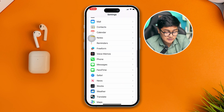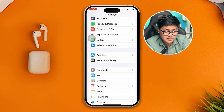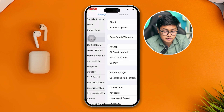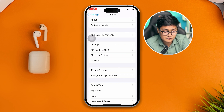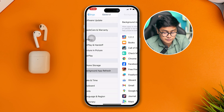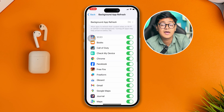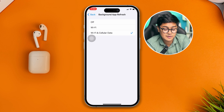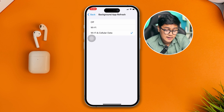After that, scroll back up to General, then scroll down to Background App Refresh. Select that option and choose Wi-Fi and Cellular Data.